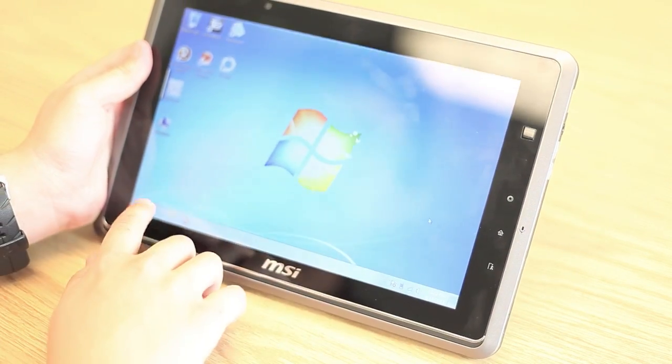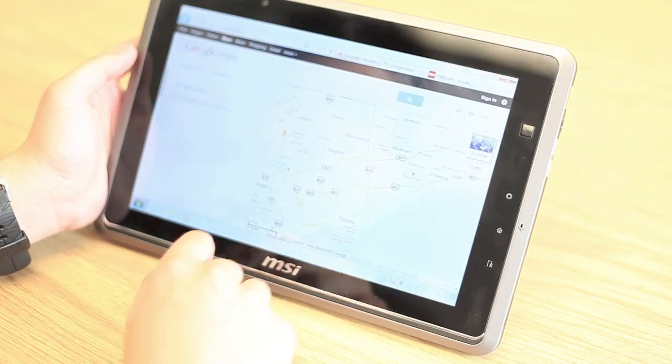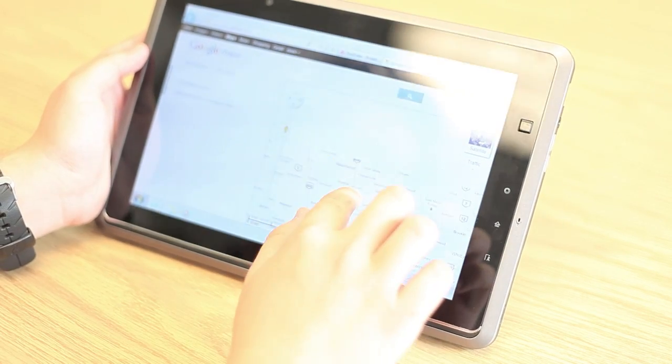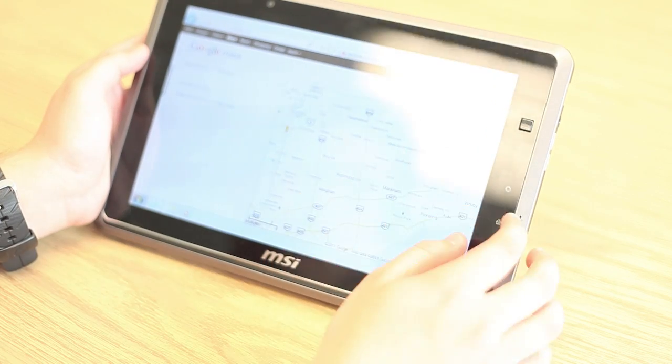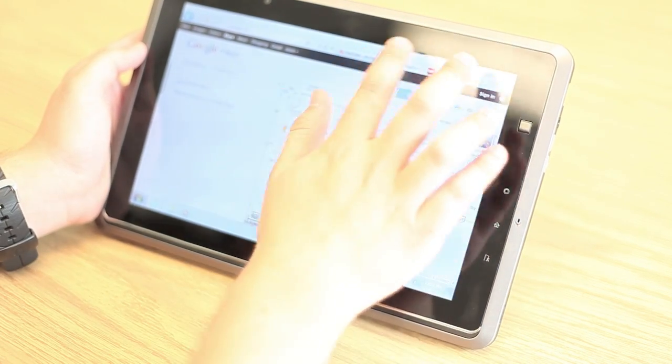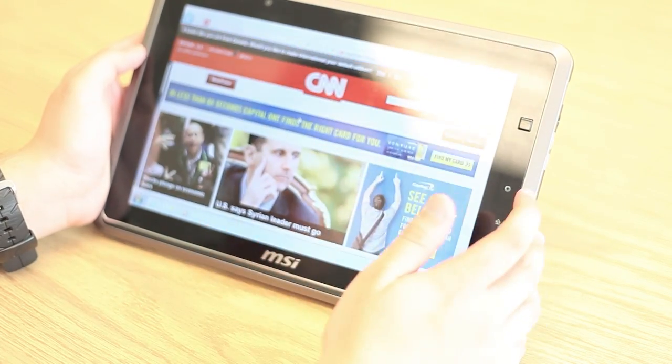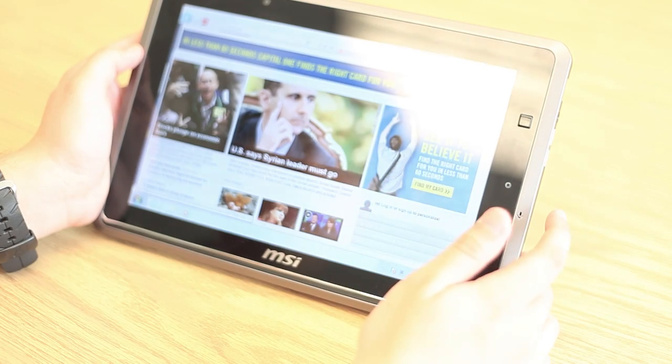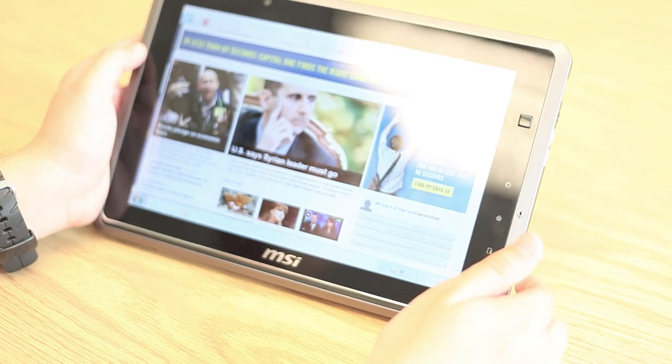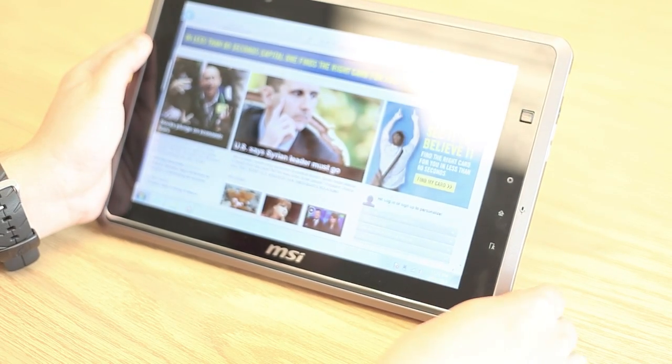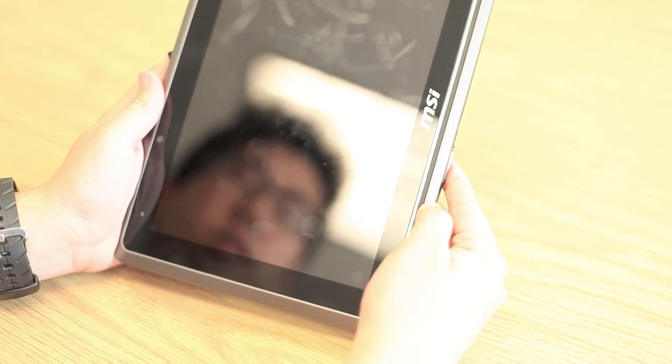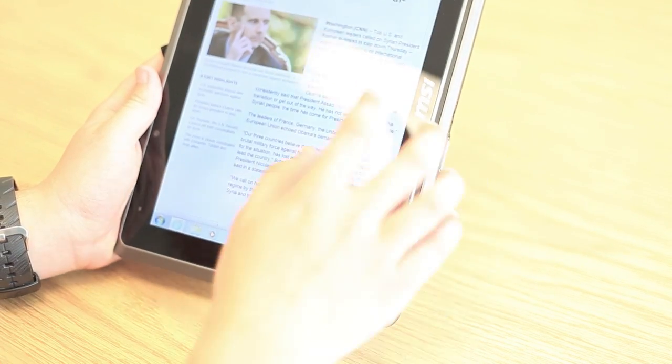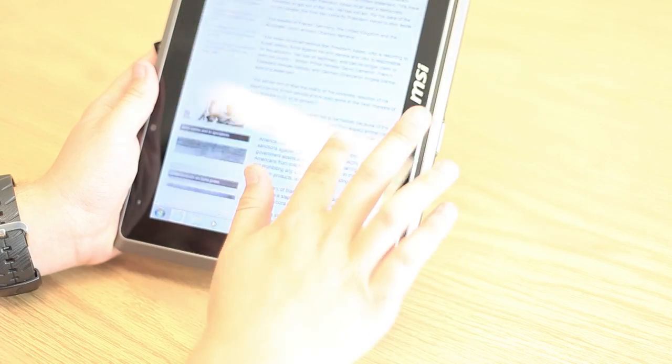Now the tablet does have some practical uses still, such as for Google Maps. You can still scroll and use the multi-touch for zooming and pinching. You're able to do your web browsing, follow up on the news, and you're able to change it to landscape or portrait, depending on what you find more comfortable.